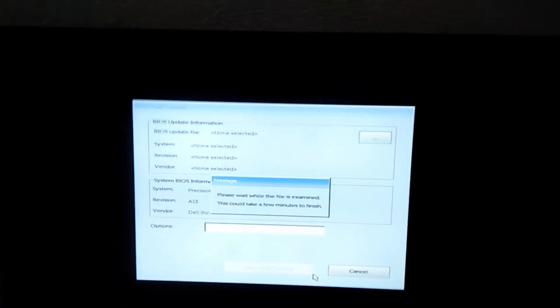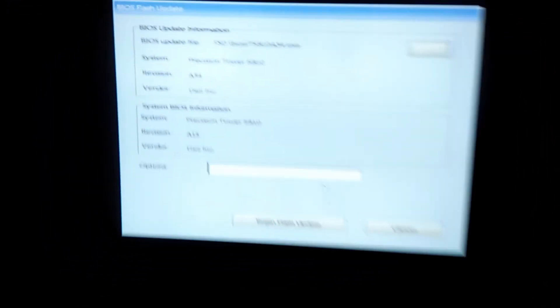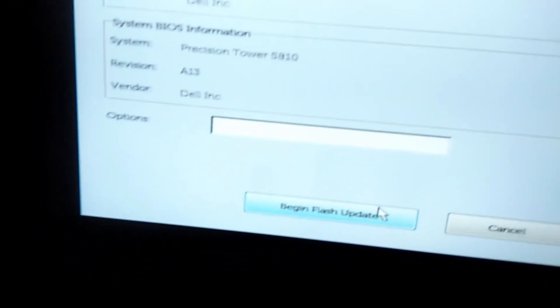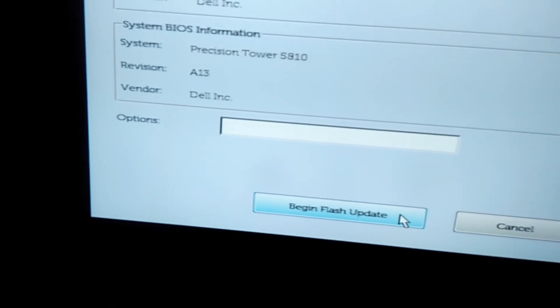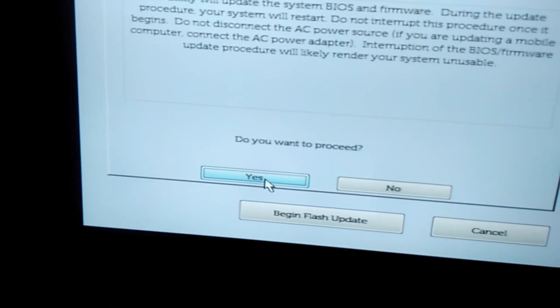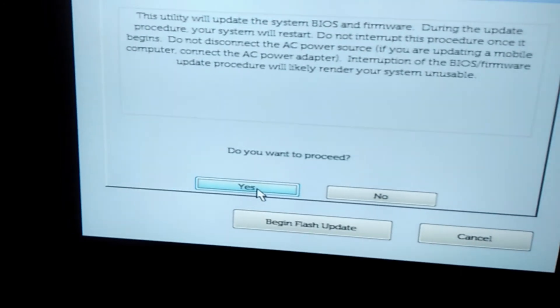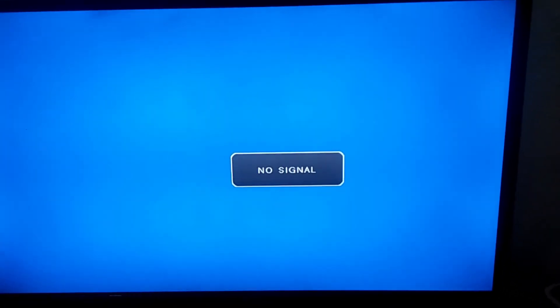Then wait for it. Now at the end click on Begin Flash Update. It will ask: do you want to proceed? Click Yes. Now just wait for a few minutes and it will get updated.